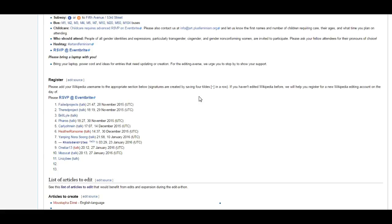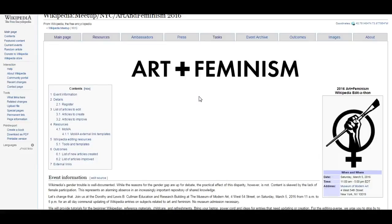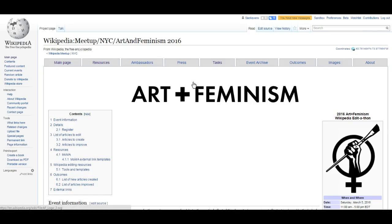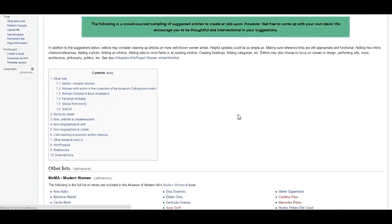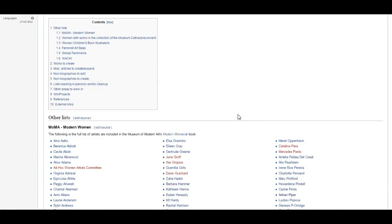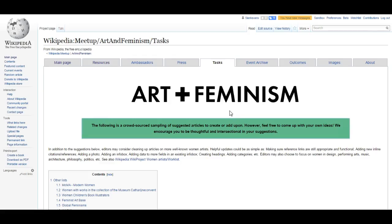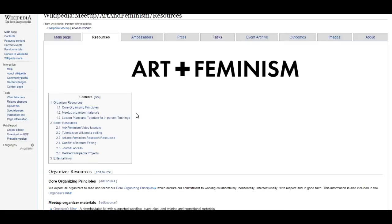On the Art and Feminism Meetup page, for example, you can find lists of articles to be created in red links, or those to be updated in blue links. You can also find lots of training materials and resources.